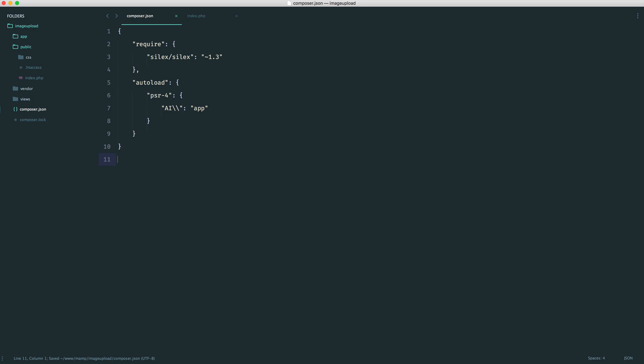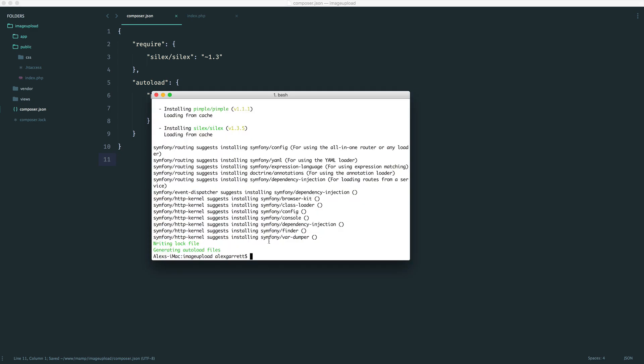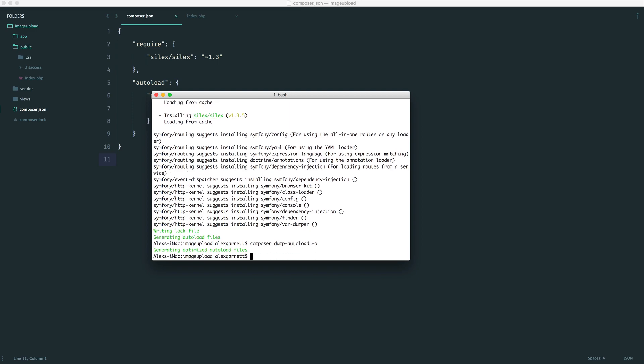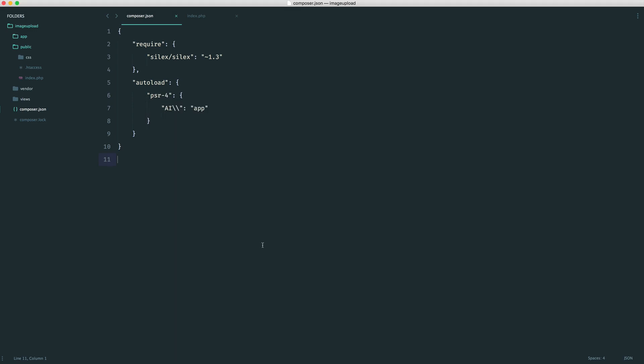So now that we have our composer.json file updated, we just want to run composer dump autoload. We can pass in the optimize flag. And that will just settle that up for us.